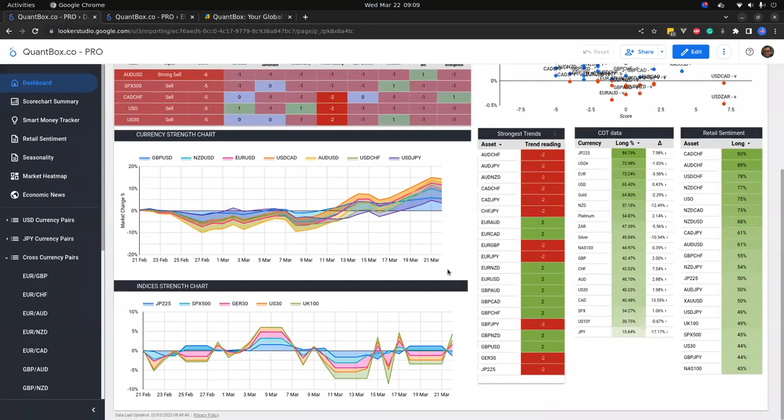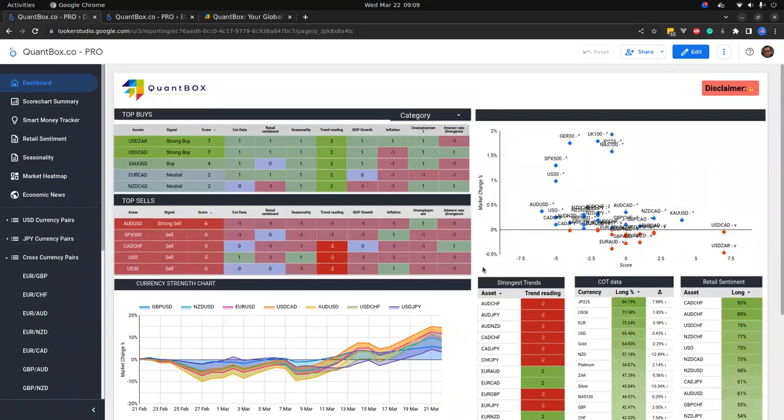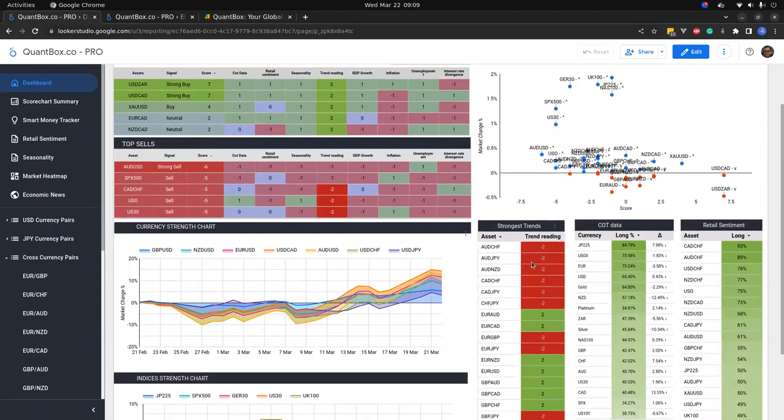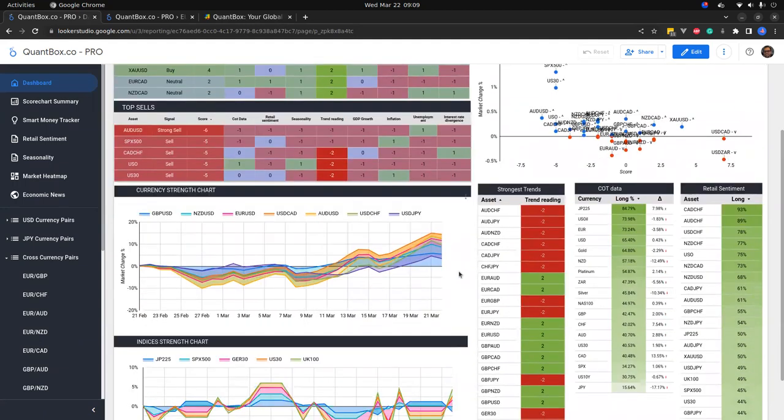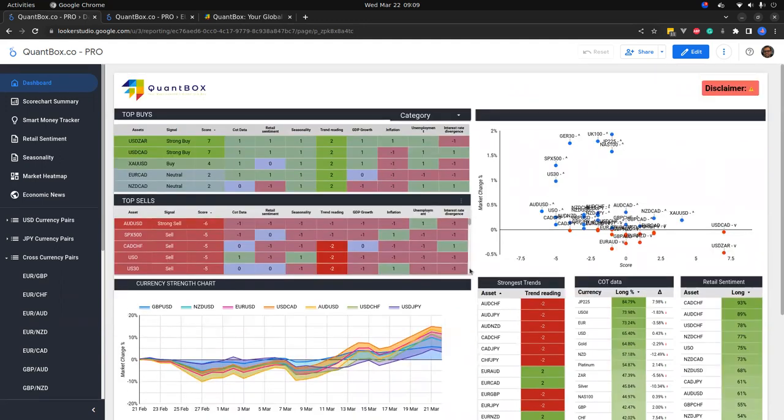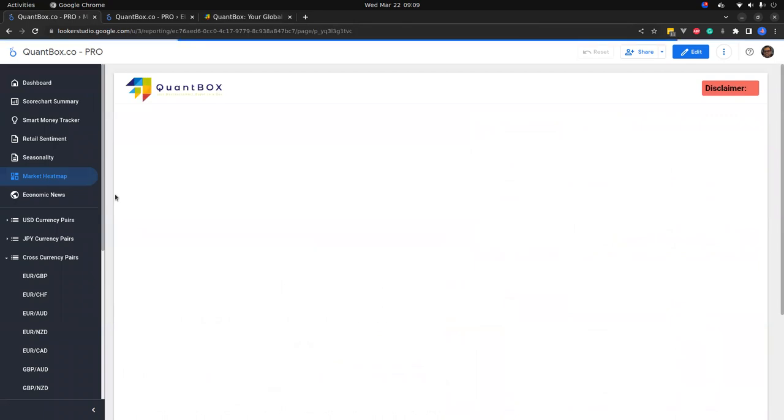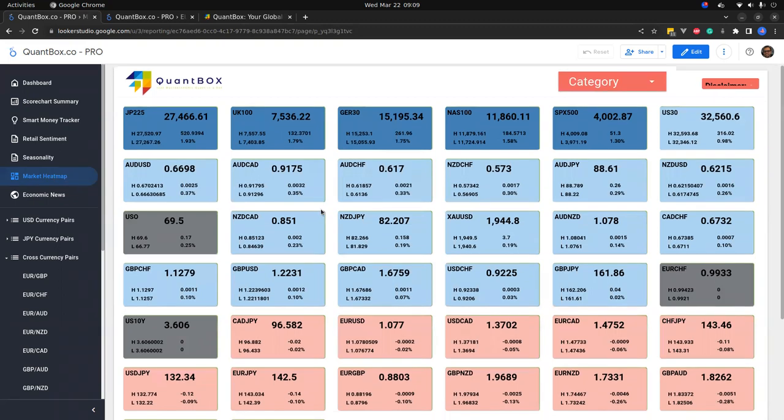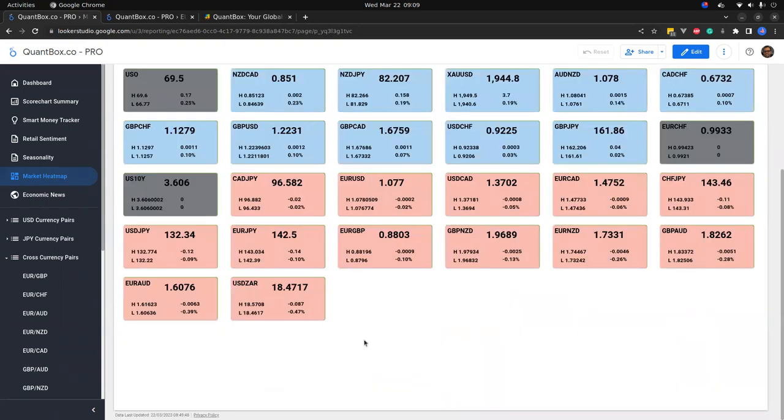There's your current strength chart, your strongest trends, your COT data, retail sentiment. But what's nice about this is we've got this beautiful market heat map showing you all the pairs that are currently bullish for the session, all the pairs that are currently bearish.